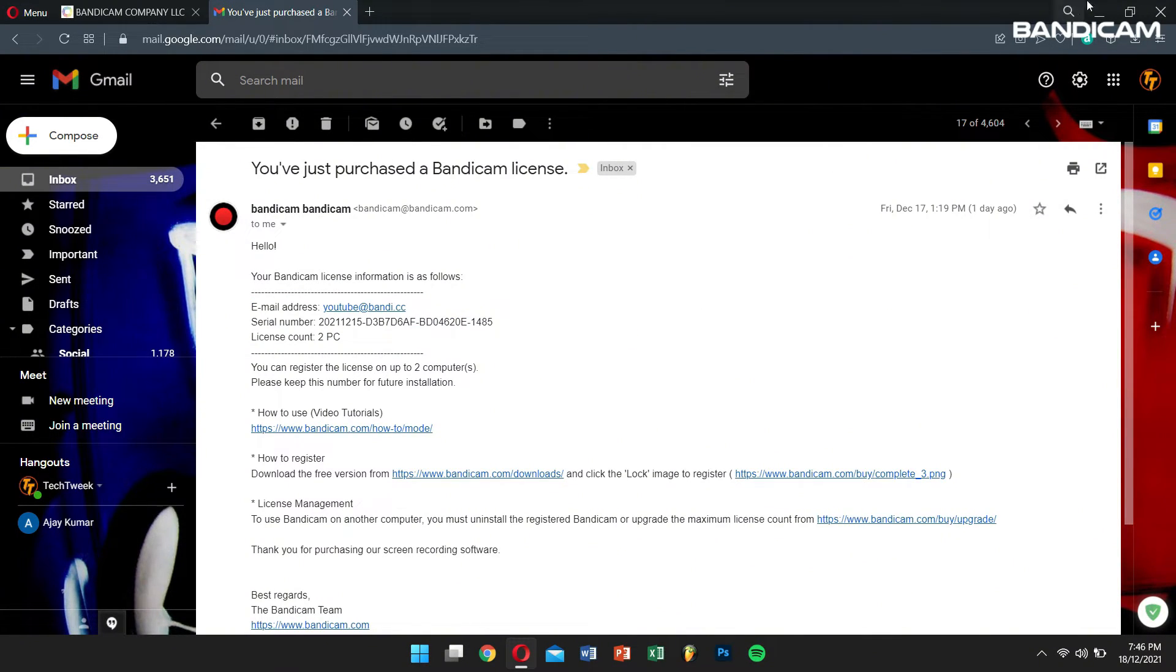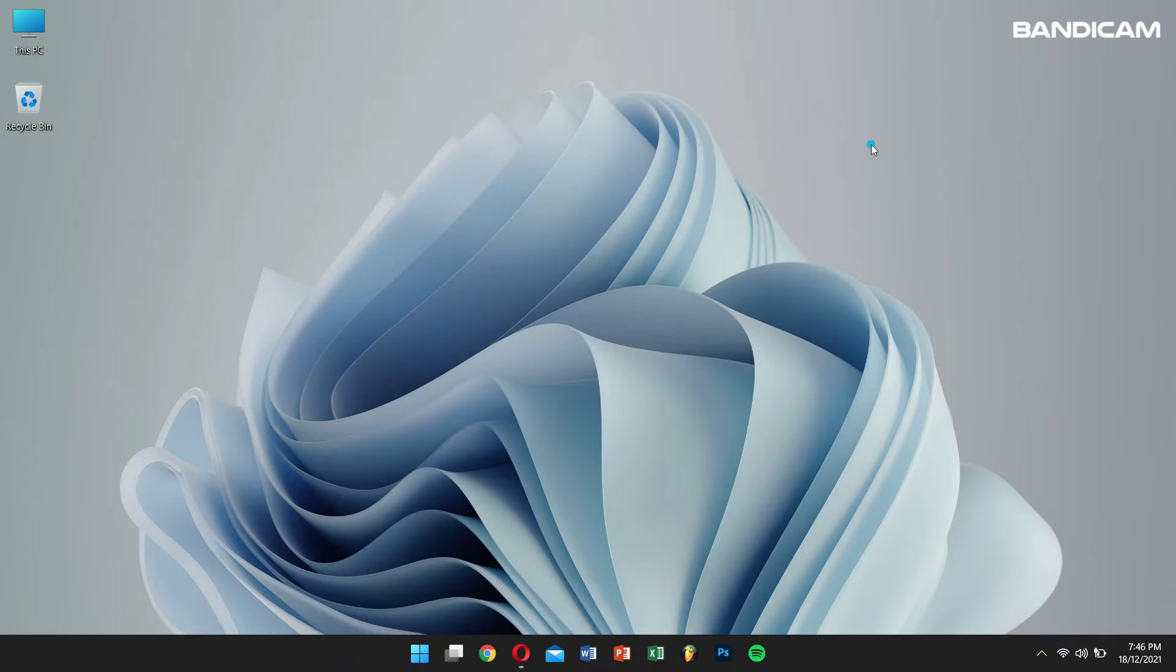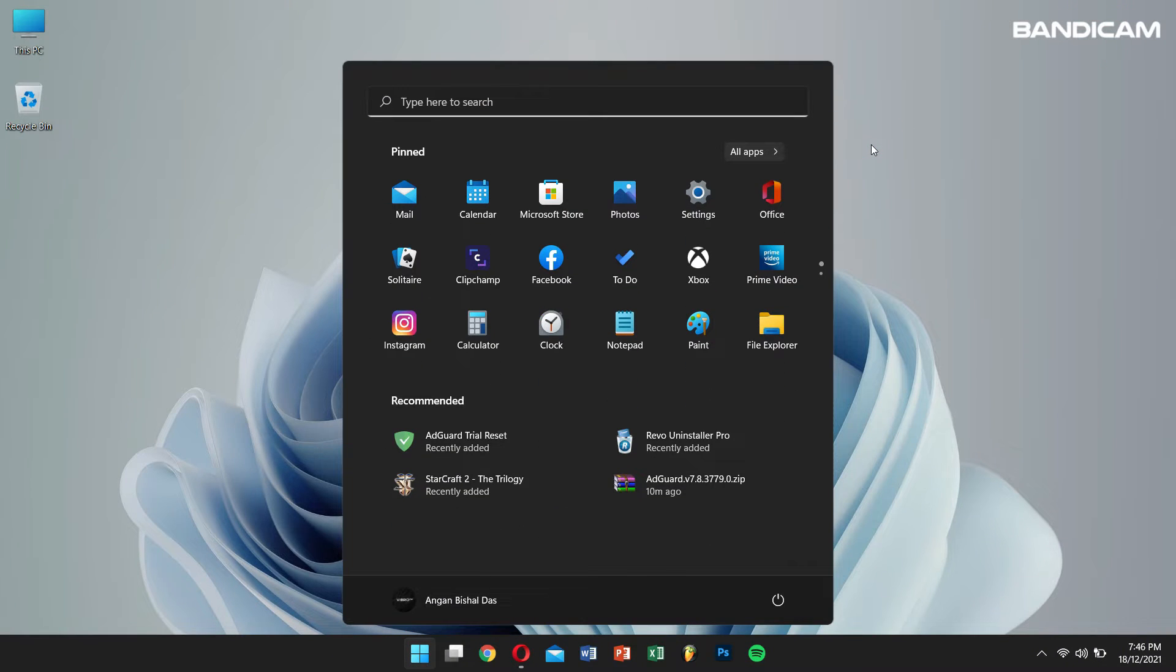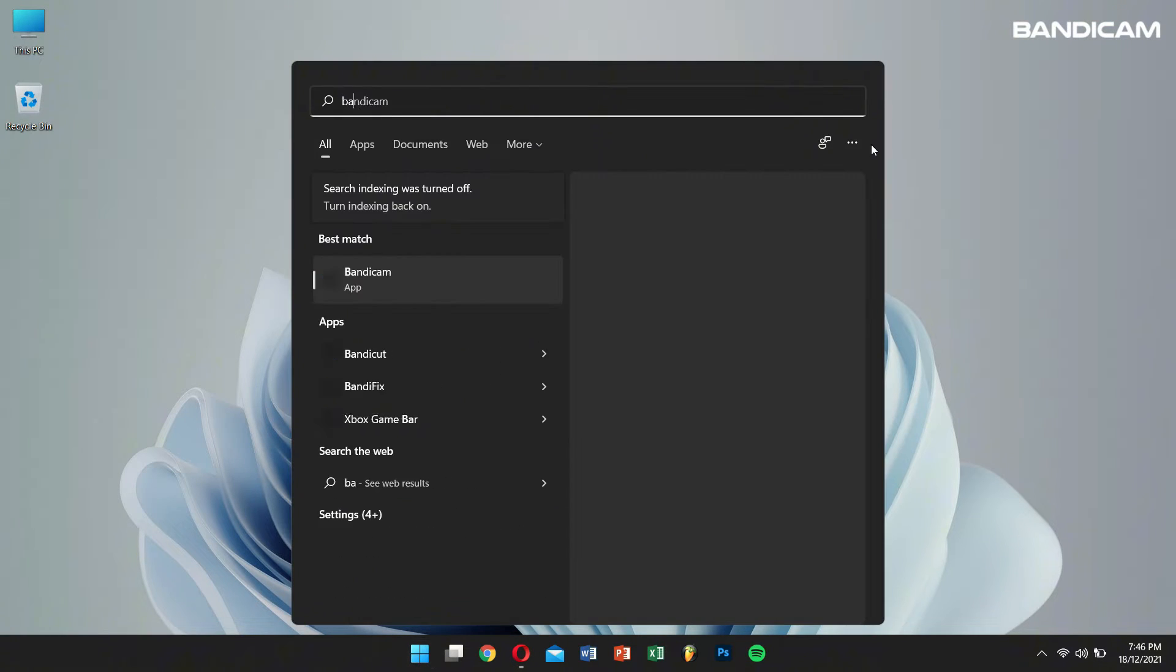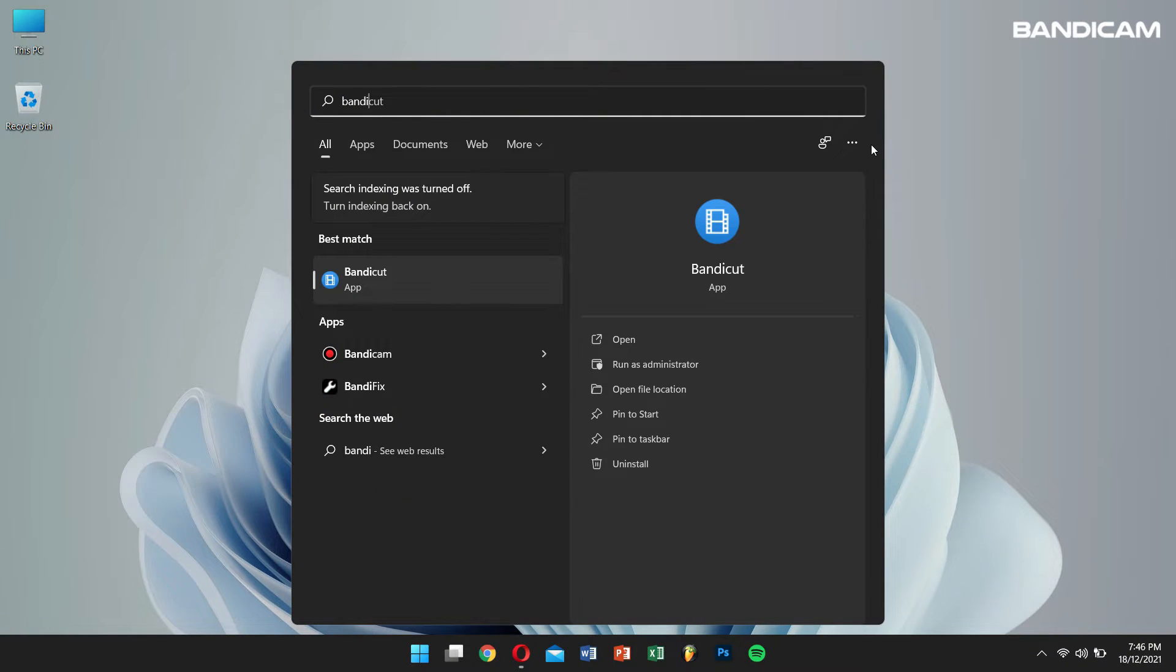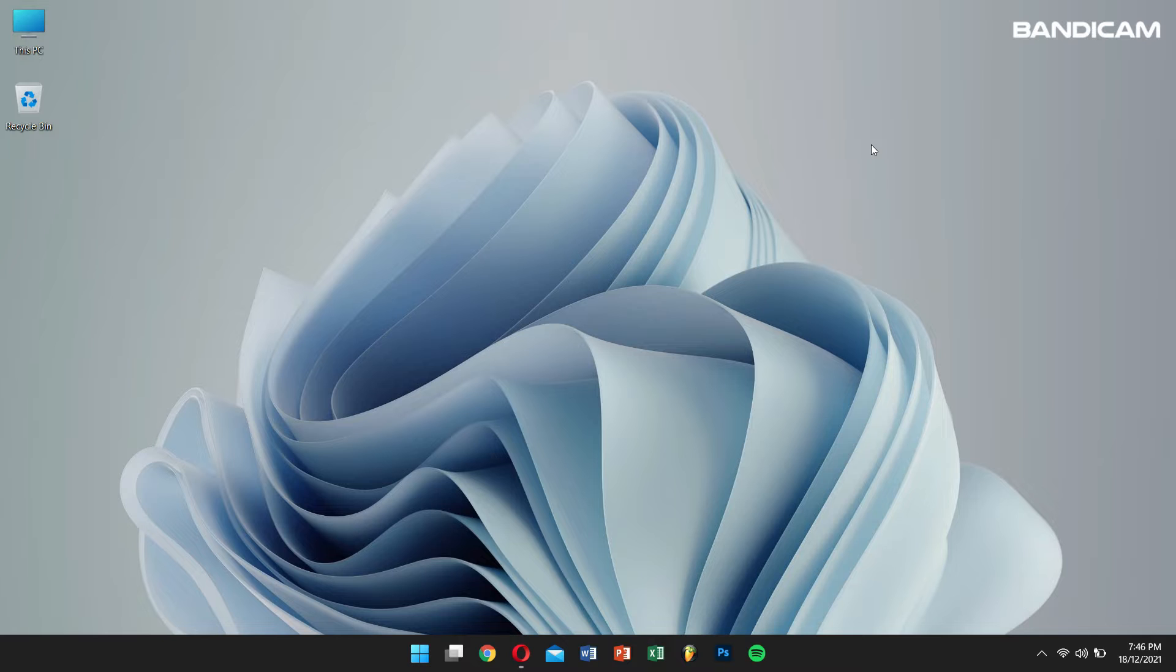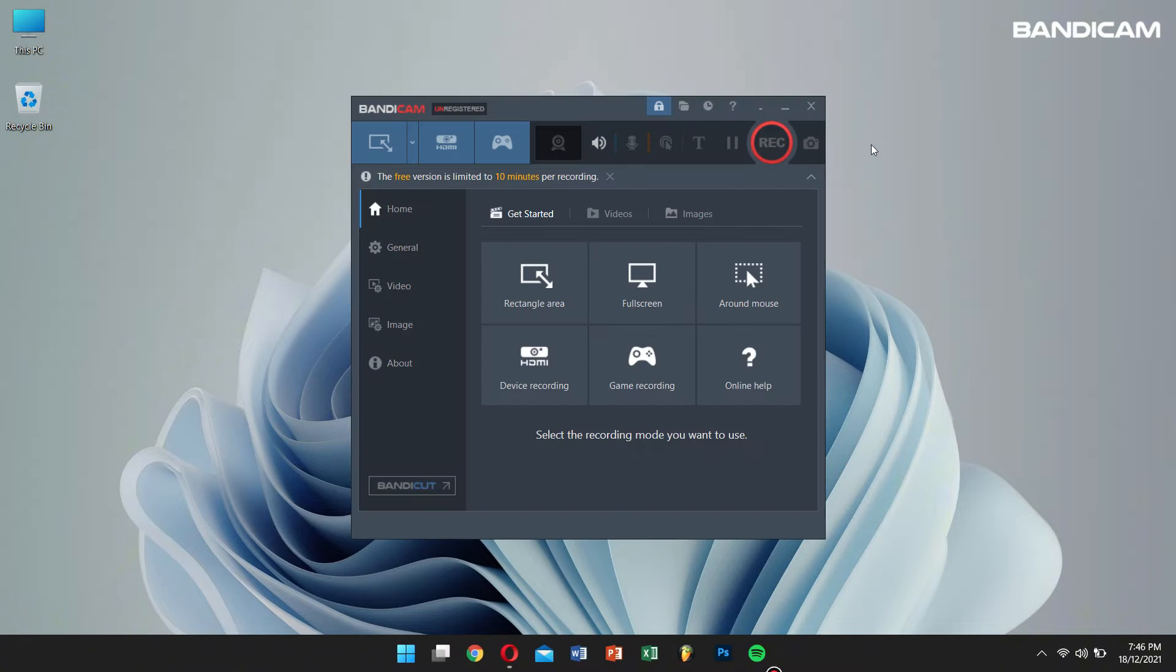Once you confirm this, open Bandicam and click on the lock button.